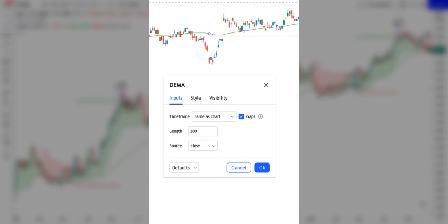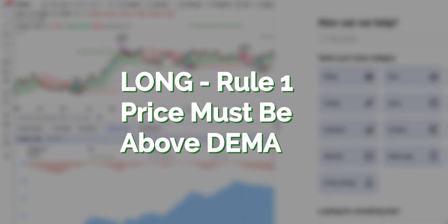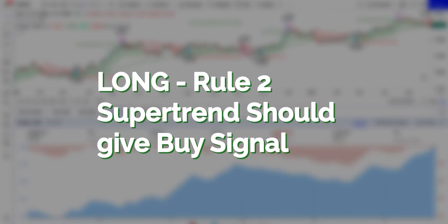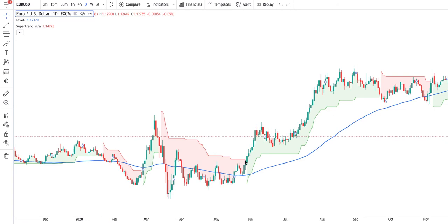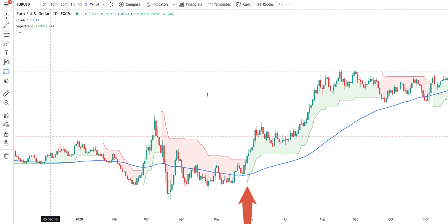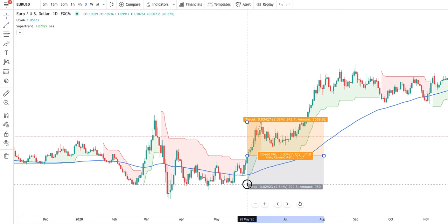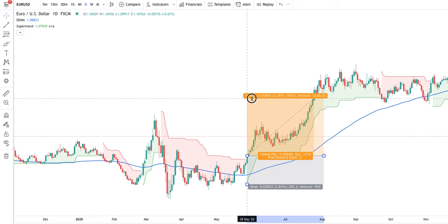The criteria for entering a long are: the price must be above the DEMA with a period of 200, and the Supertrend should change direction giving a buy signal. Here you can see an example of a long — the Supertrend changes to green and the price is above DEMA 200. We put the stop loss on the Supertrend line and the take profit at 2 times our stop loss. Every day we will be moving the stop along the Supertrend line.